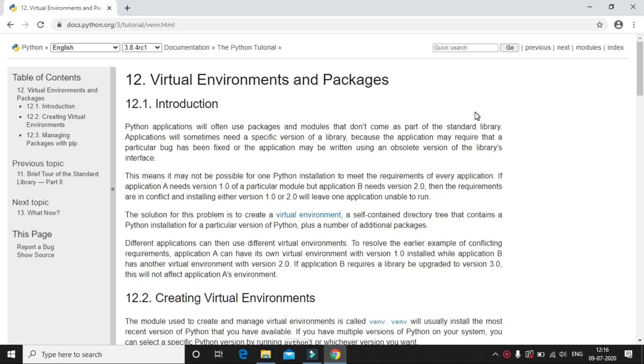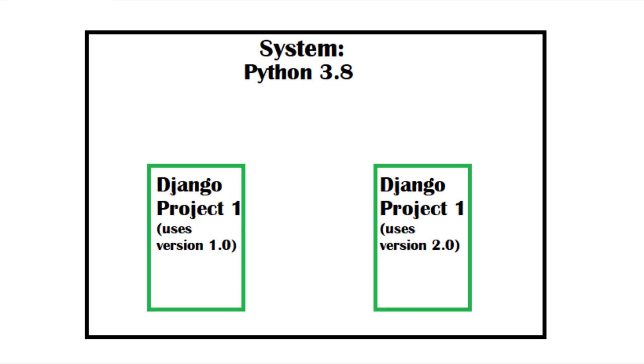Before installing Django, let's try to understand why virtual environments are needed. Let's assume you are working on two Django websites. One website is developed with version 1.0 of Django and another website with Django version 2.0.